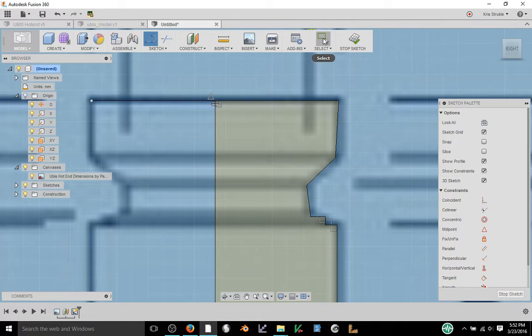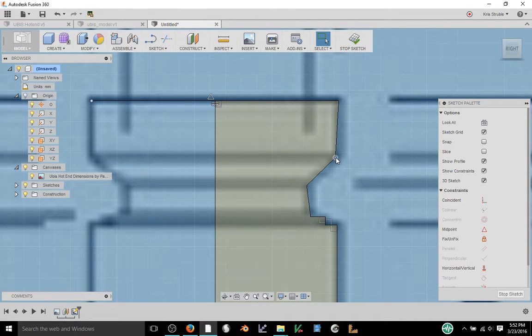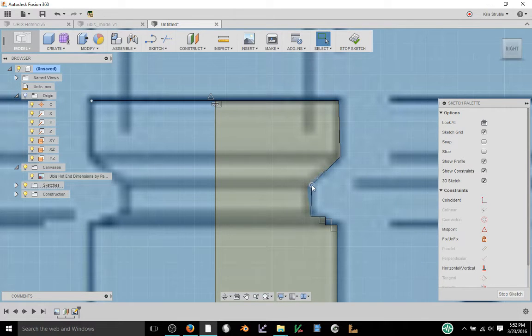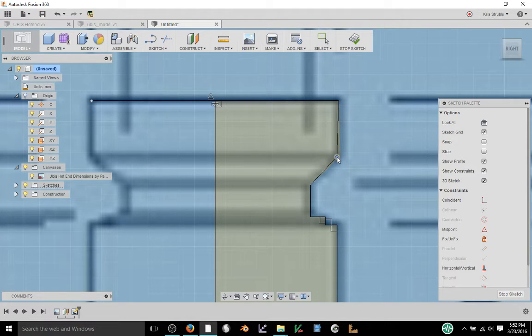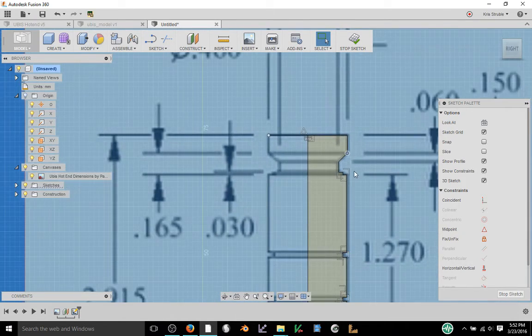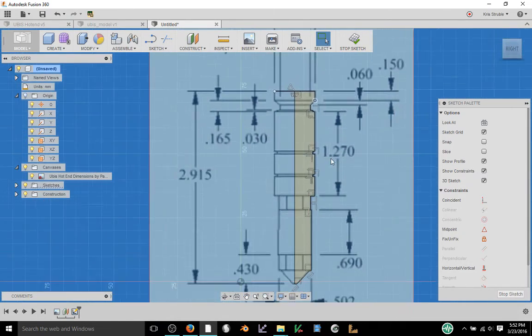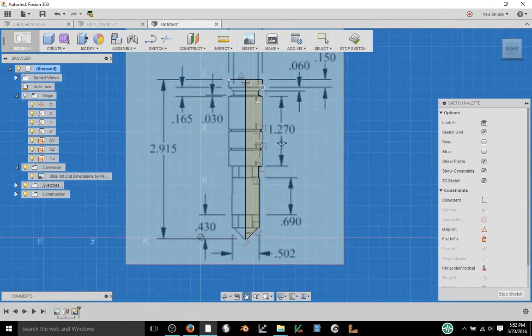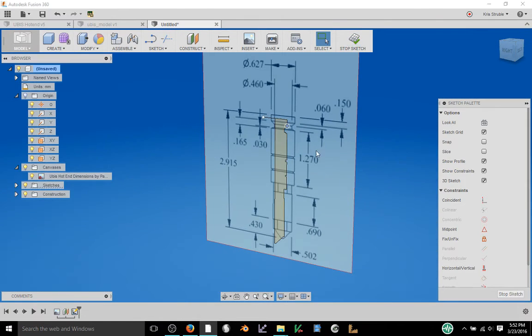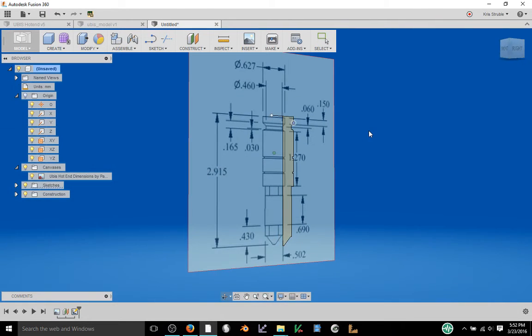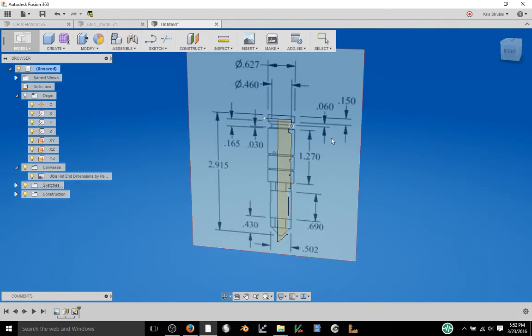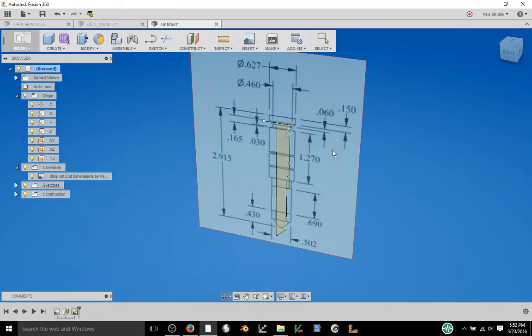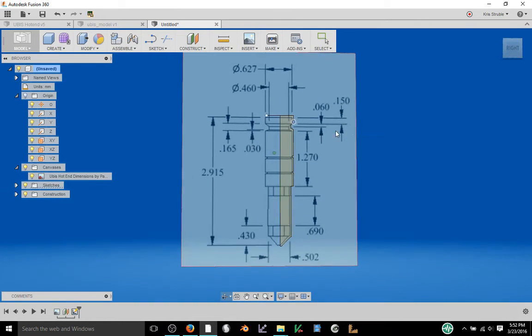If I go over here to select I can actually grab individual points and drag them out to where it would be actually correct. So let me just do that. I'm just eyeballing it really right here but that's essentially all we really need. I'm going to hit stop sketch and we see that we have our drawing that we've created just sitting on top of this image.